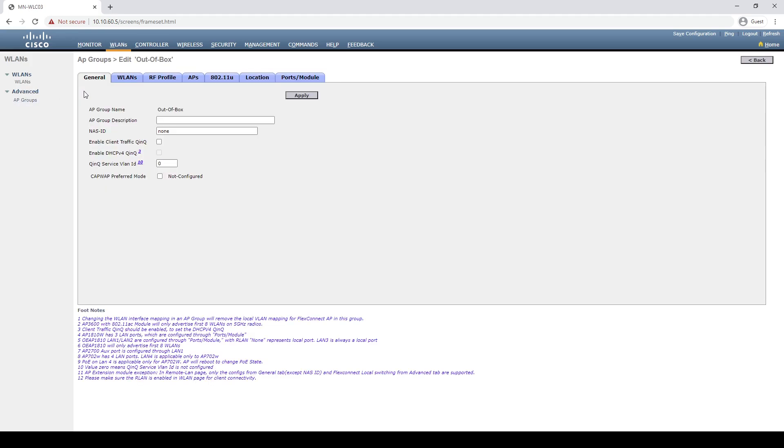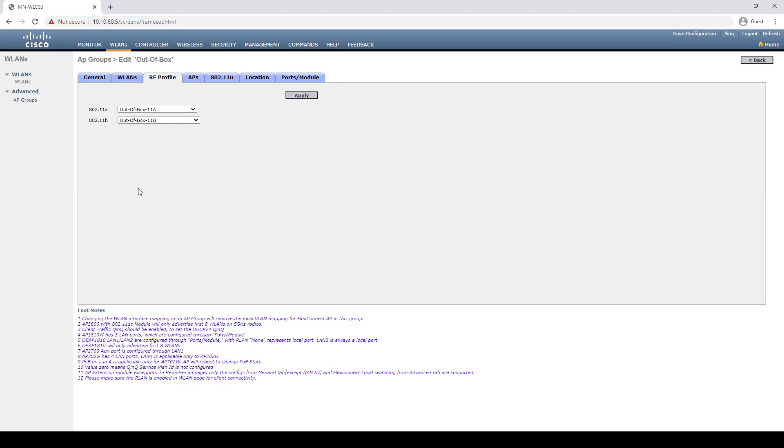If we go back to our AP groups under WLANs, we can now see that our AP group out-of-box has been created. If we go into this, you'll now notice that we have a tab for RF profile assignment. Within here, the two new RF profiles that we looked at have already been applied.